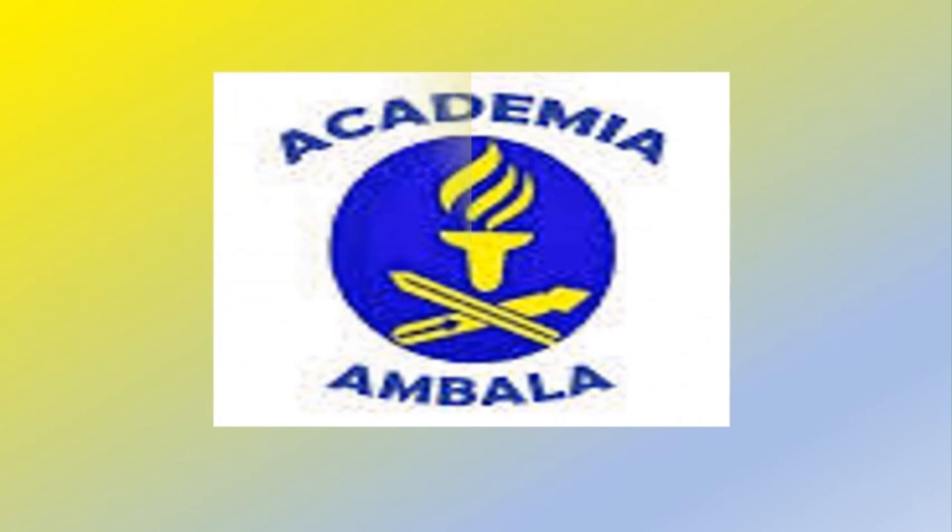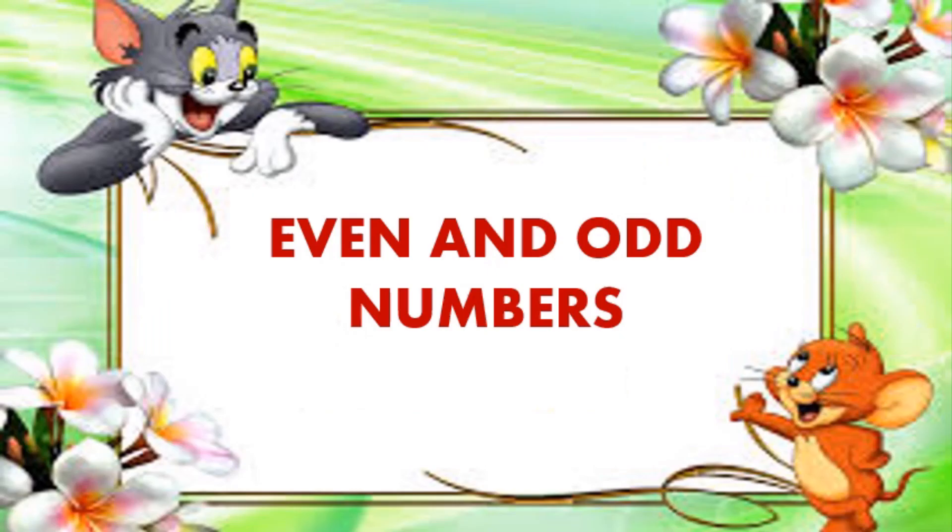Good morning children, welcome to our YouTube channel Academia Ambala. Today we are going to learn even and odd numbers.